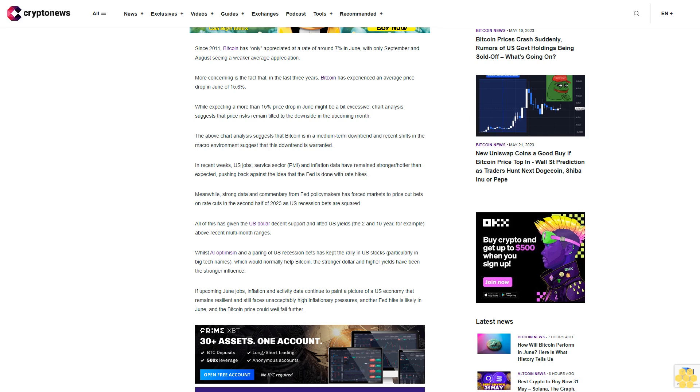All of this has given the U.S. dollar decent support and lifted U.S. yields—the 2-year and 10-year, for example—above recent multi-month ranges. Whilst AI optimism and a pairing of U.S. recession bets has kept the rally in U.S. stocks, particularly in big tech names which would normally help Bitcoin, the stronger dollar and higher yields have been the stronger influence.